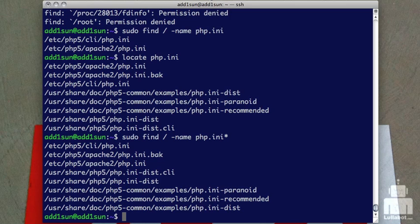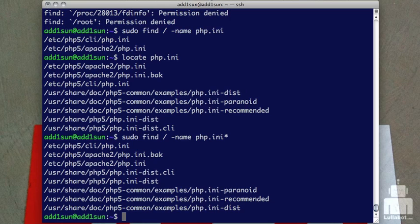But locate is really good for just doing a fast lookup. You just need to find a file, don't care where you are. Find gives you a little more flexibility in terms of what you can put in there for parameters, but it's also a little more complicated.